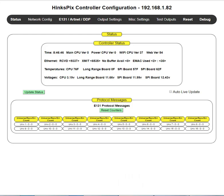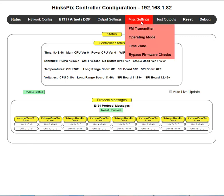My name is Joe Henkel. This training video covers the Henkel Controller configuration miscellaneous settings. We'll step down through each of these individually.